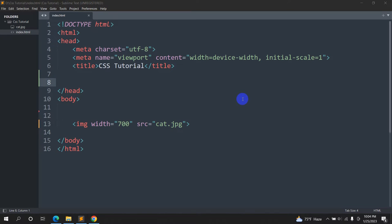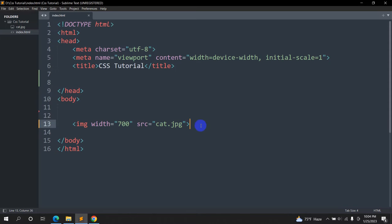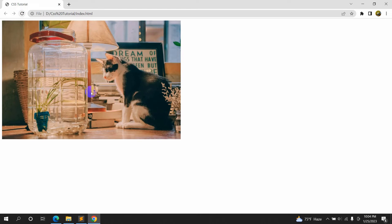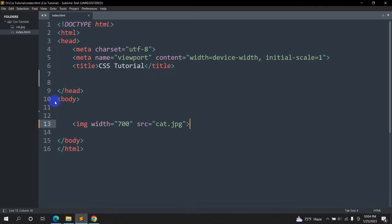Hello everyone, this is Yamin and welcome to WebTech Knowledge. In this tutorial I am going to show you how you can center an image in HTML using CSS. Here you can see we have an image, and if we go to our browser you can see the cat image — we want it to be in the center.